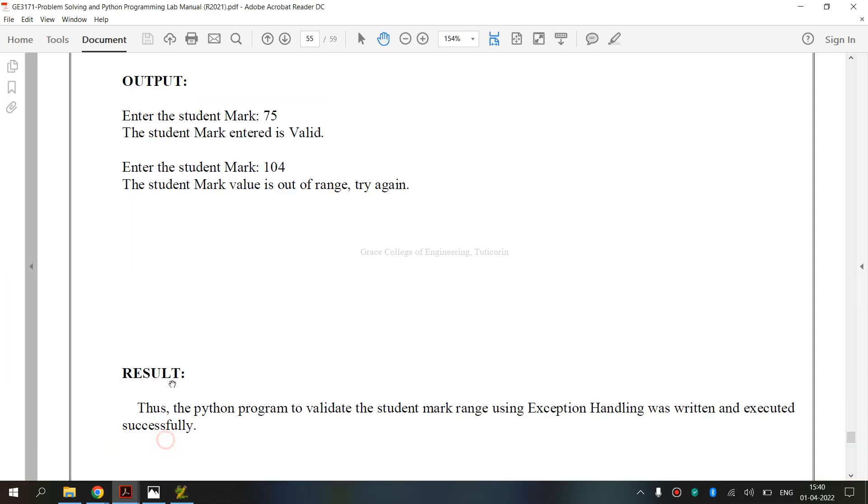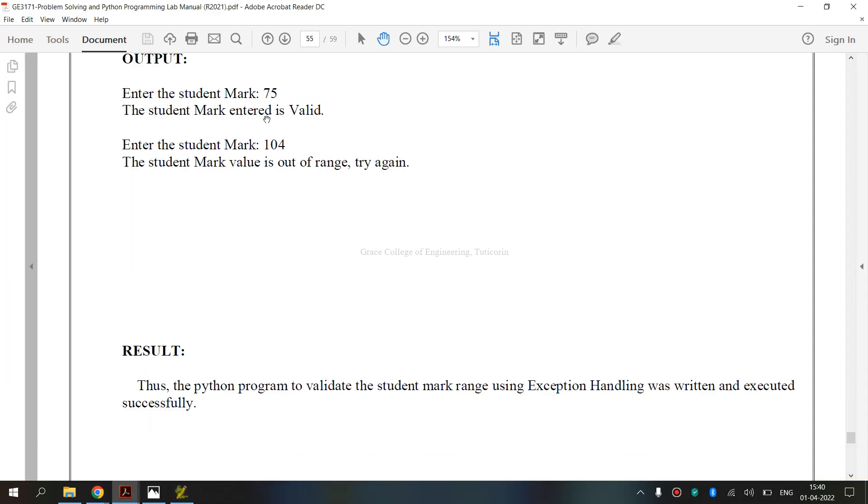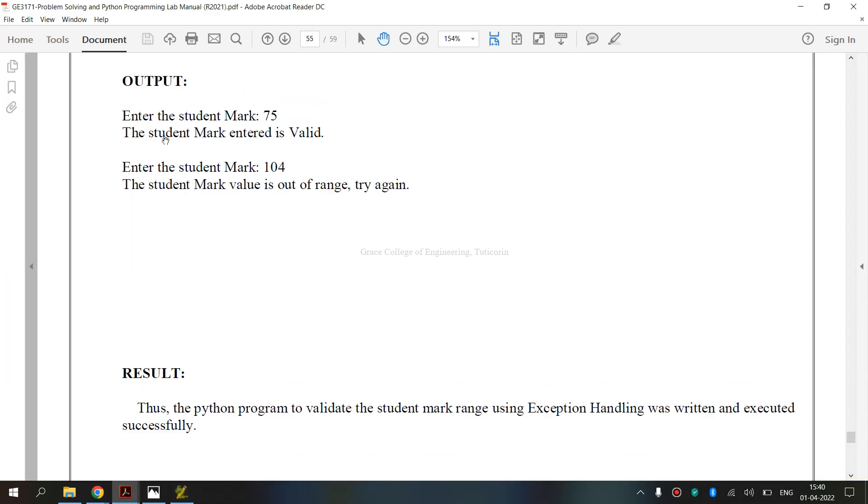This is lab manual output. So the mark is valid, the mark is out of range.